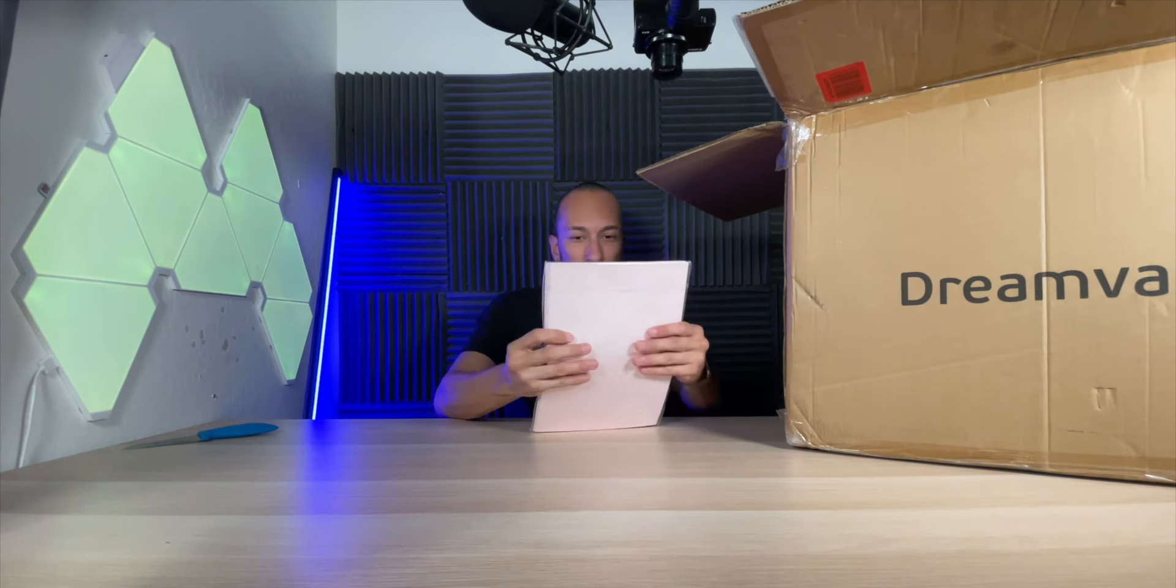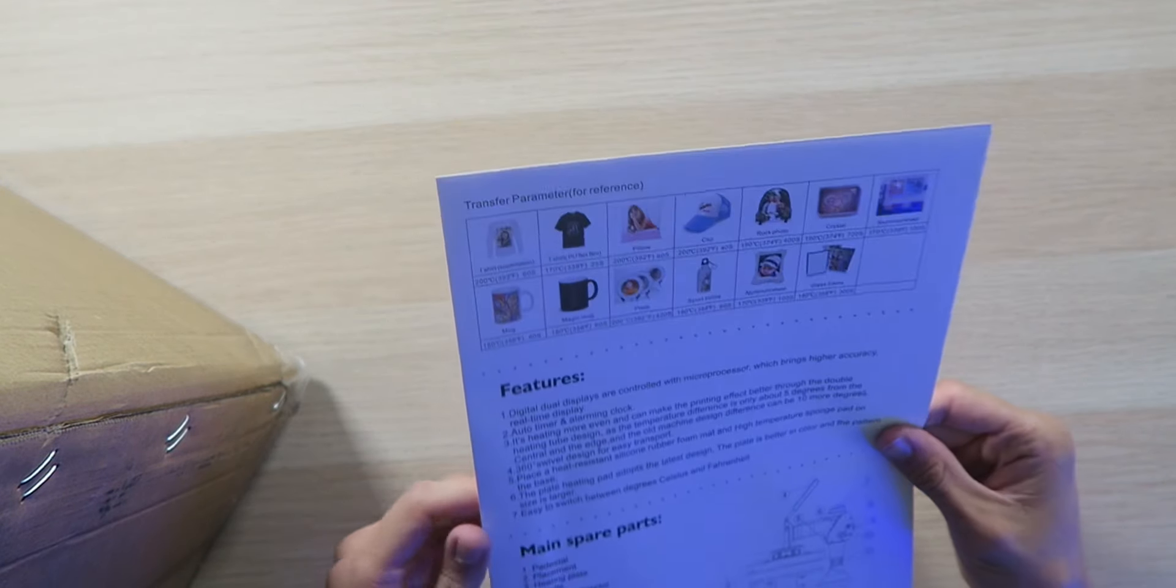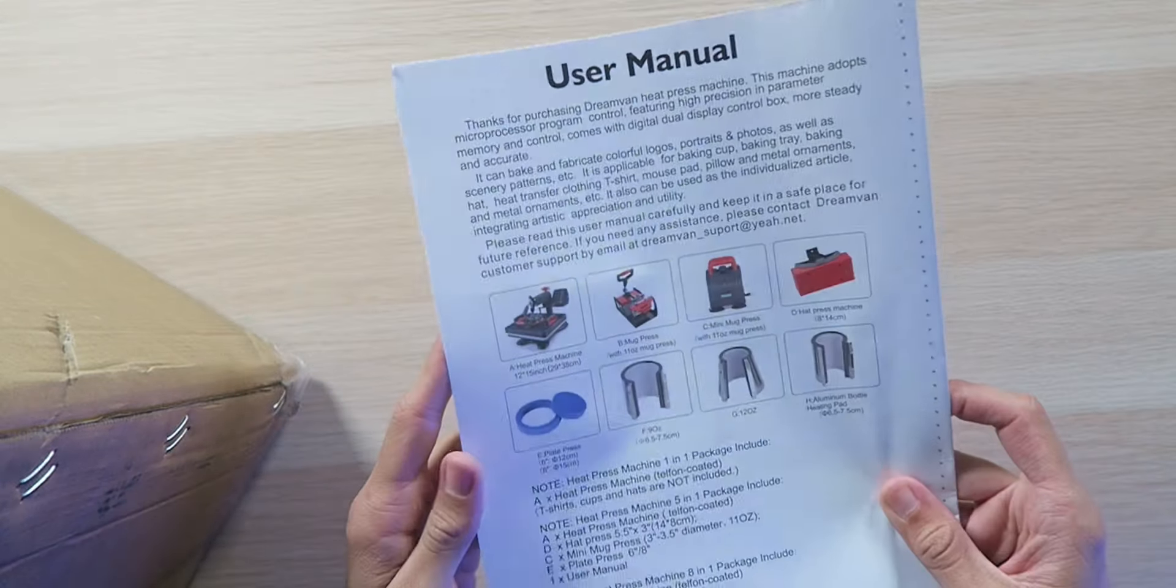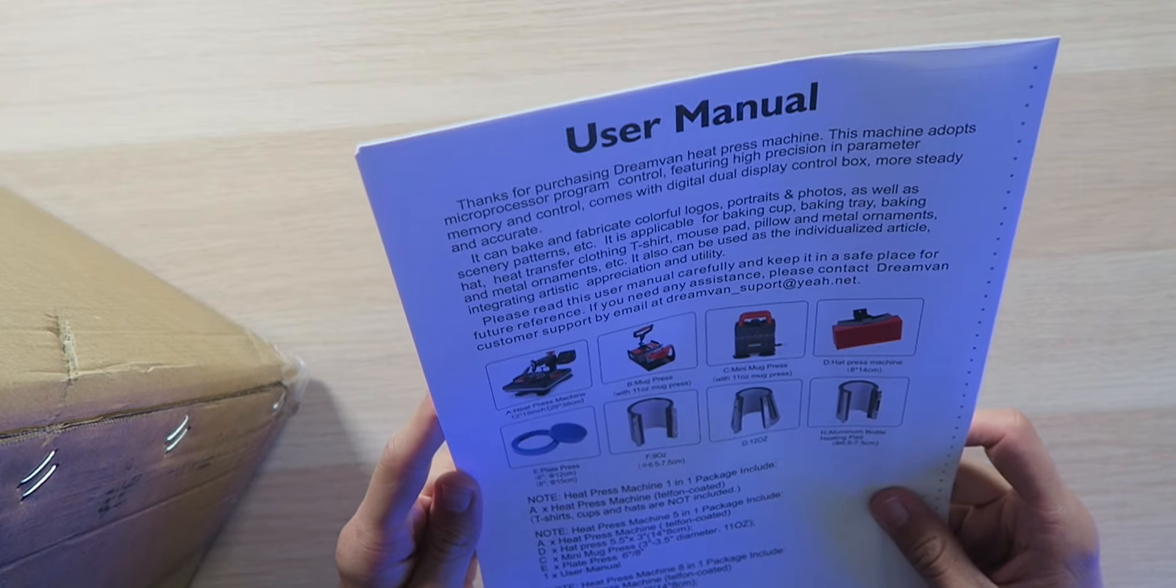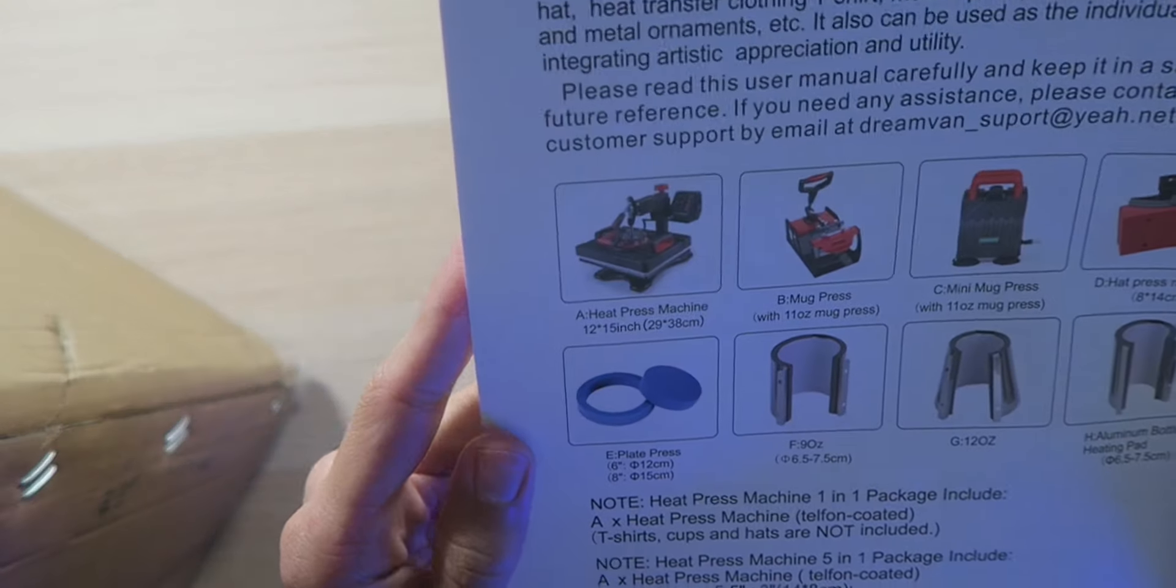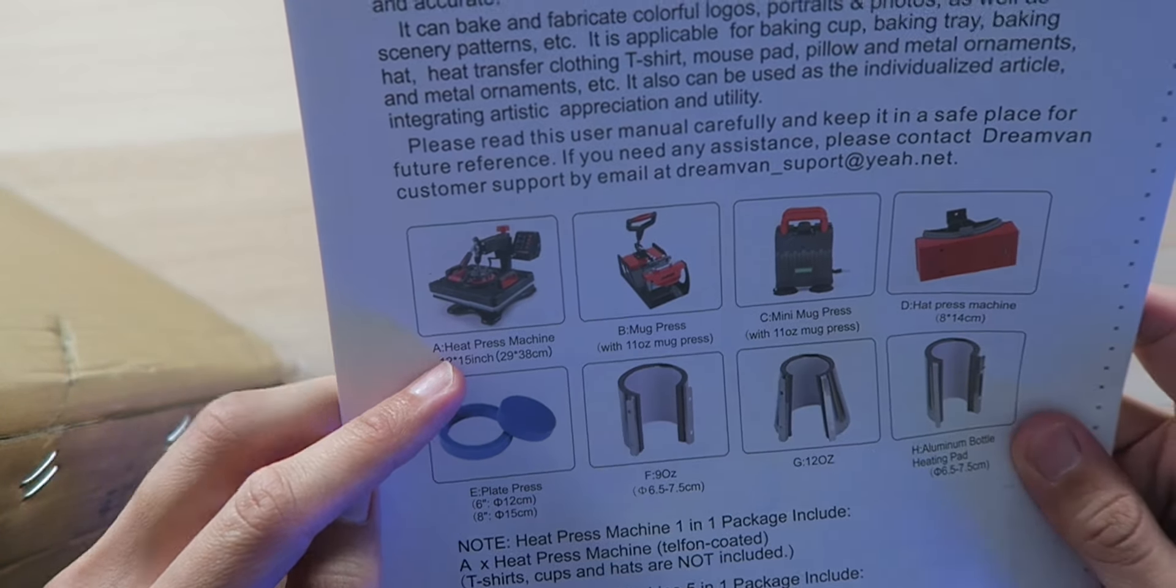I actually ordered my own and paid extra money for it. This is actually a lot of it too. We're gonna be using that. Also inside the box we have this user guide here and it does say all the different things it comes with. We have the heat press machine itself.